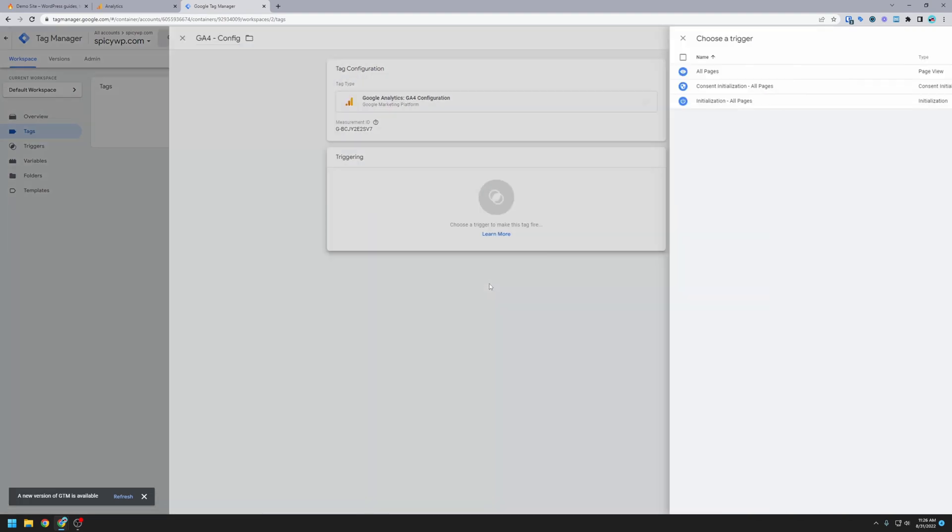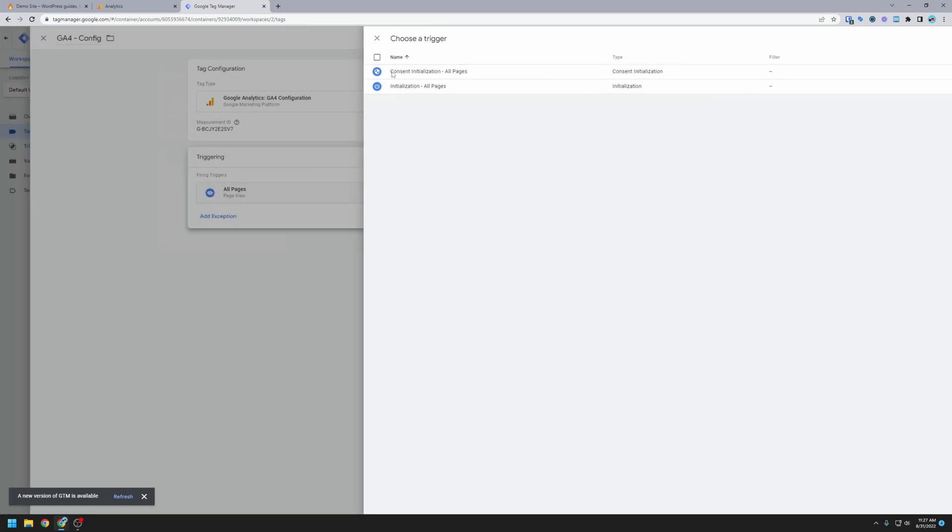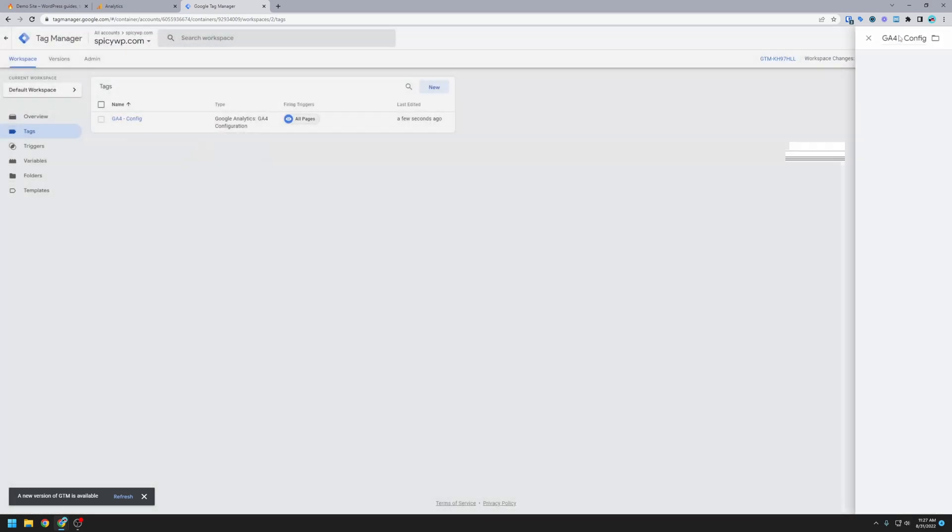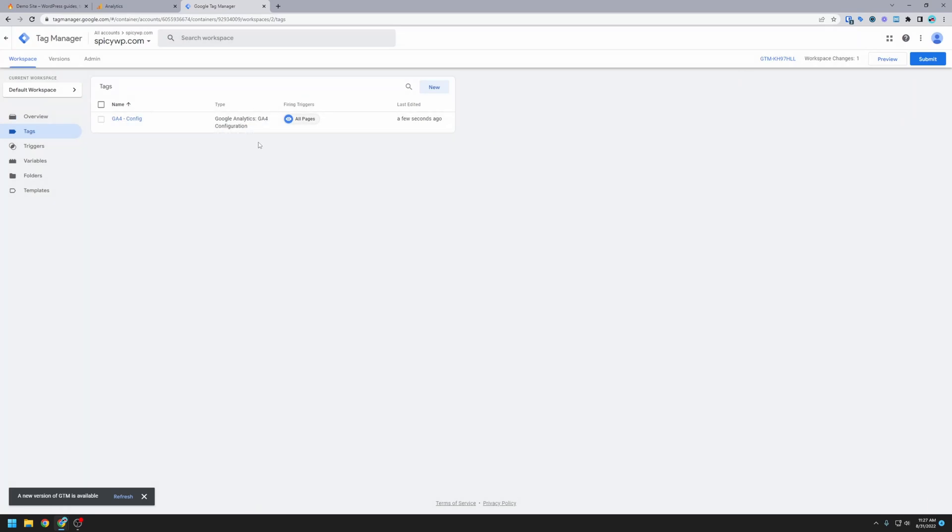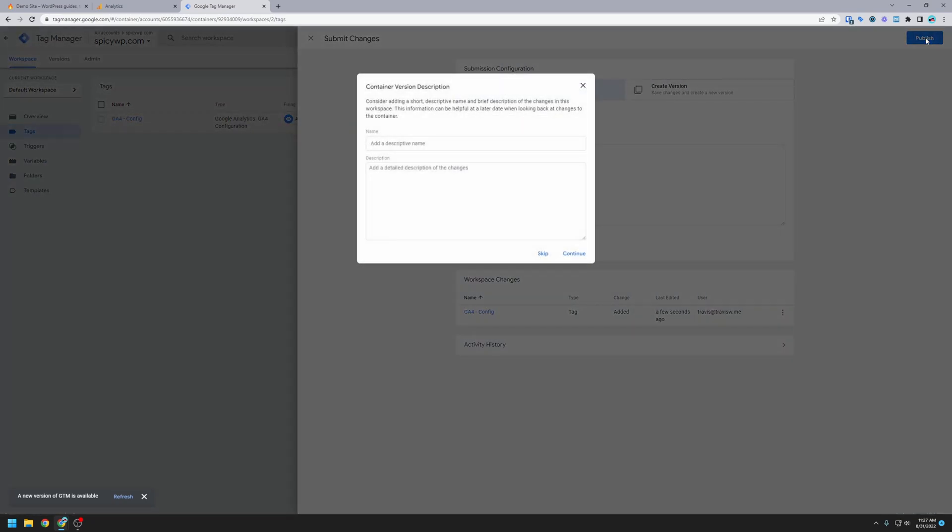Next thing we want to set is triggering. We want to set it to trigger on all pages, and then we're going to hit save. Okay, so now we have Google Analytics set up inside of Google Tag Manager. To save this, we're going to hit submit, and then publish.